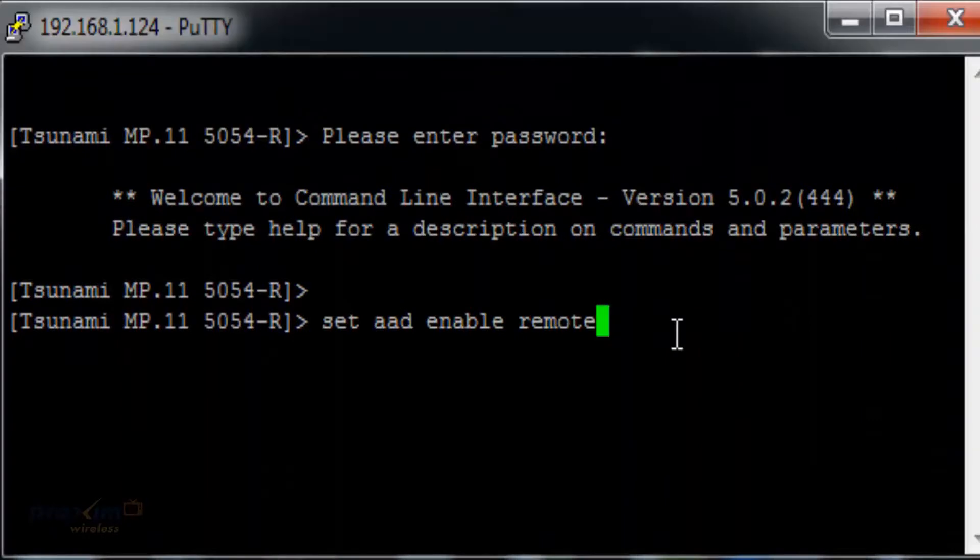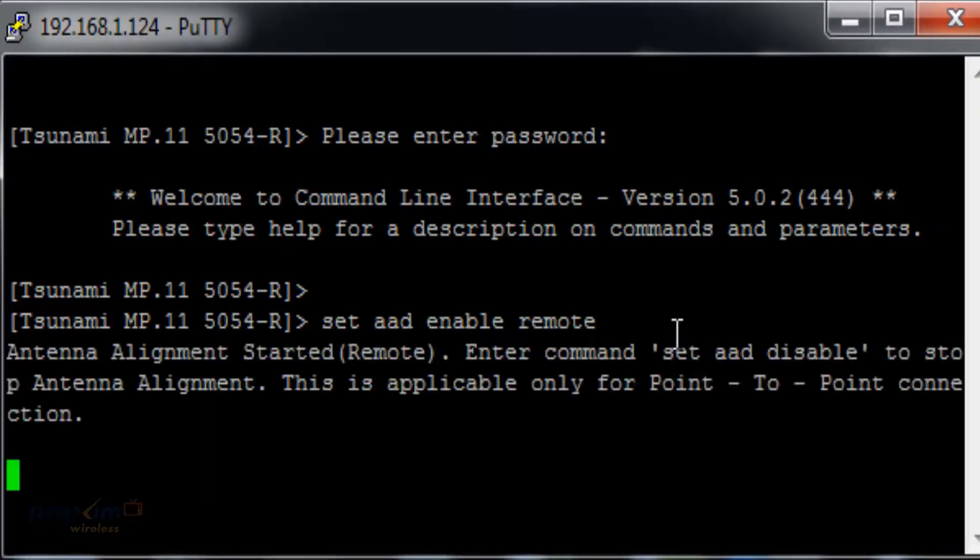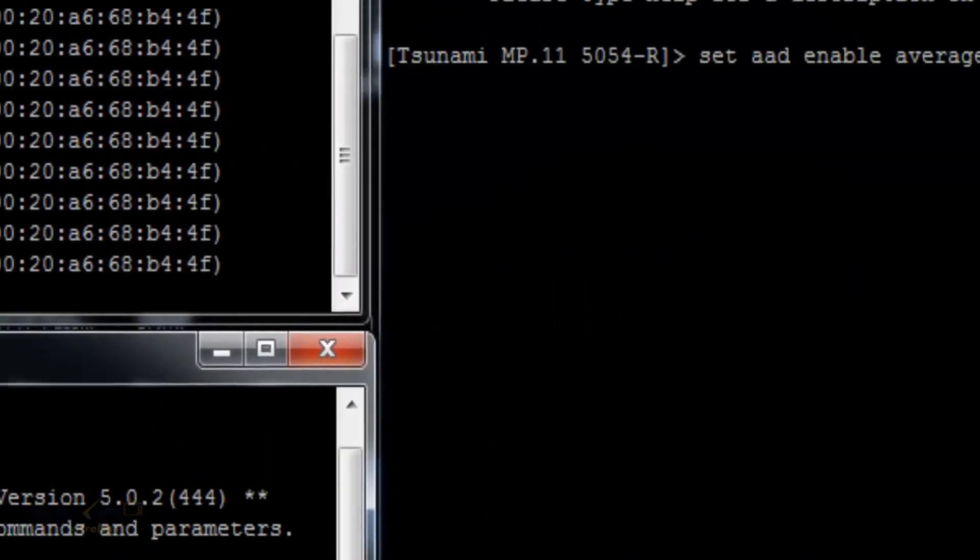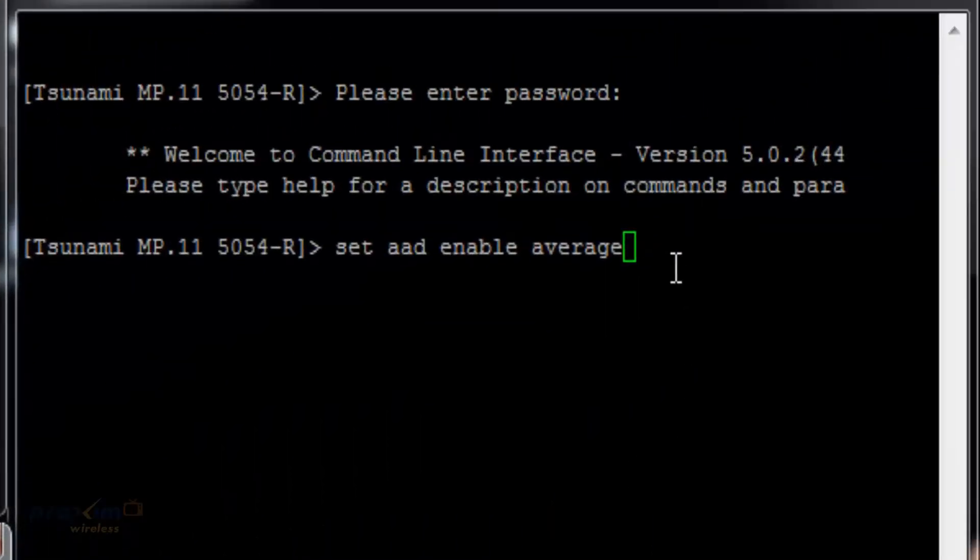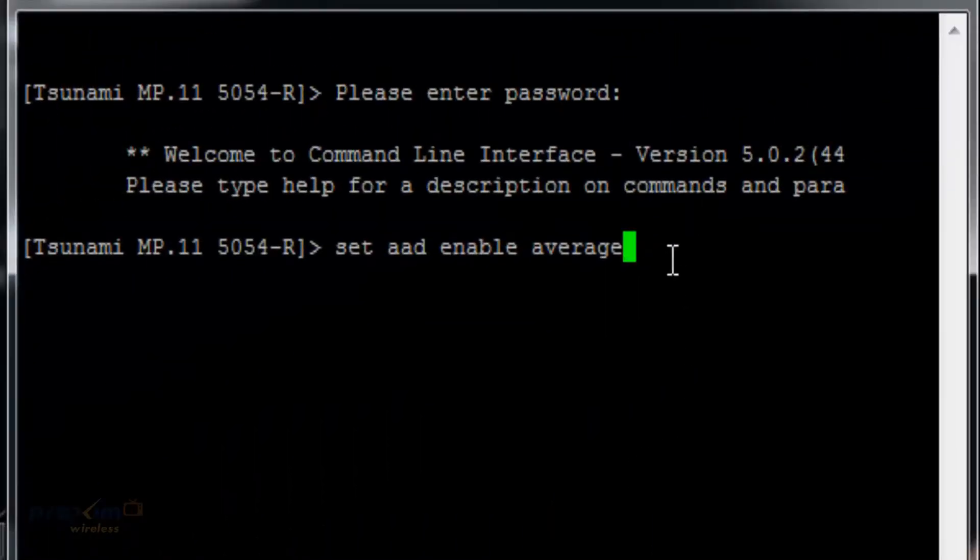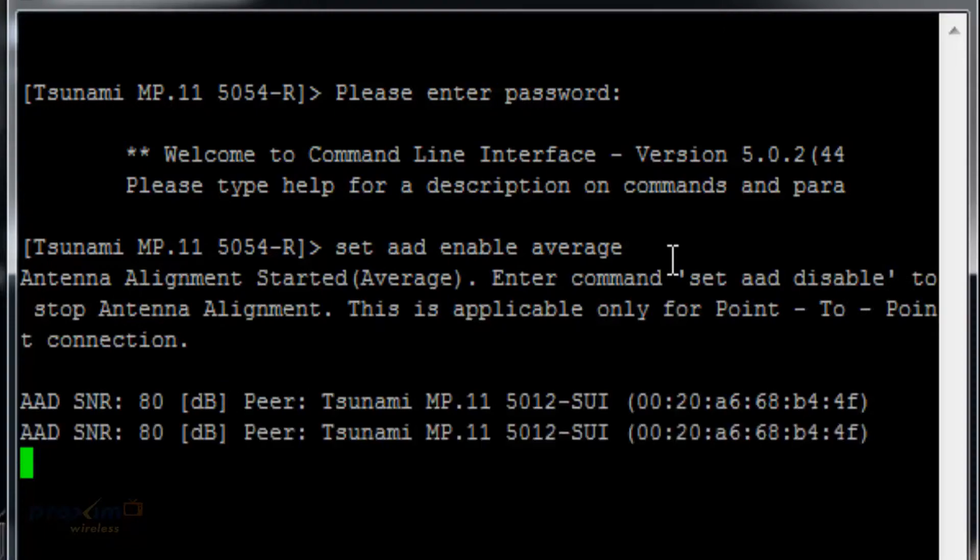Set AAD enable remote shows your remote side. Last but not least, you have set AAD enable average. This combines the average between your local and remote and shows you the SNR of both.